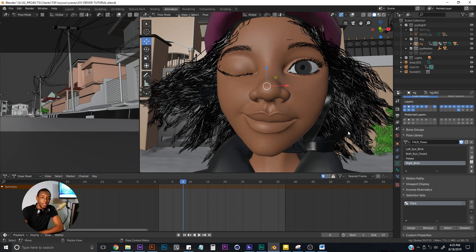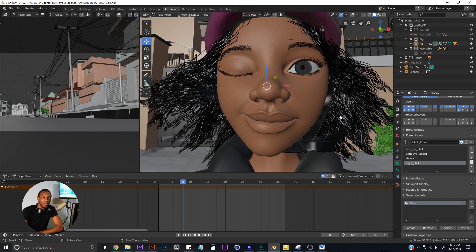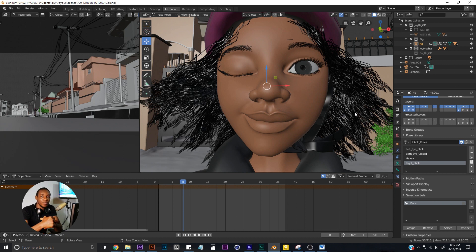So there you have it — this is how to create your poses using the pose library in Blender 2.80. Don't forget to like the video and subscribe to our channel if you haven't done so. When you subscribe, make sure you click on the notification bell so you get notified every time we upload new videos like this. Until next time, keep your creativity blending.